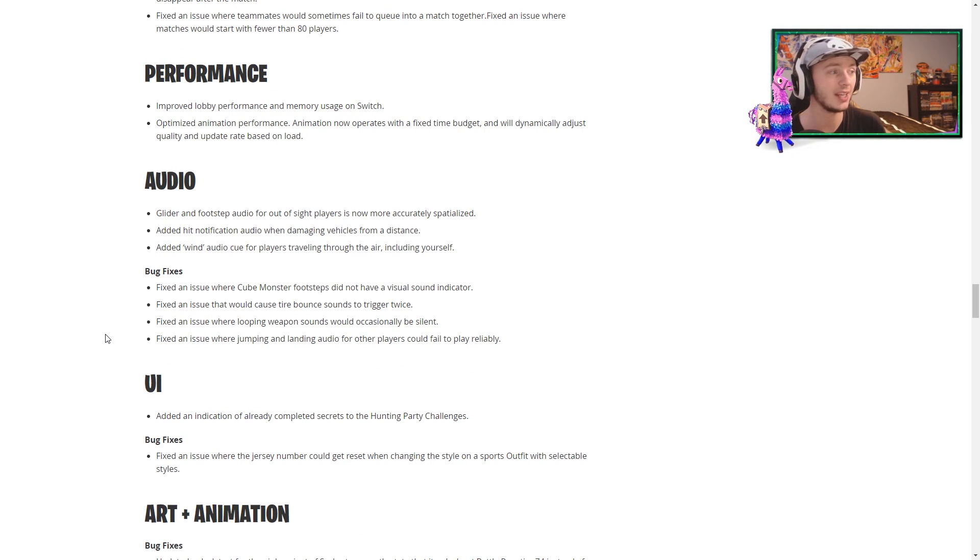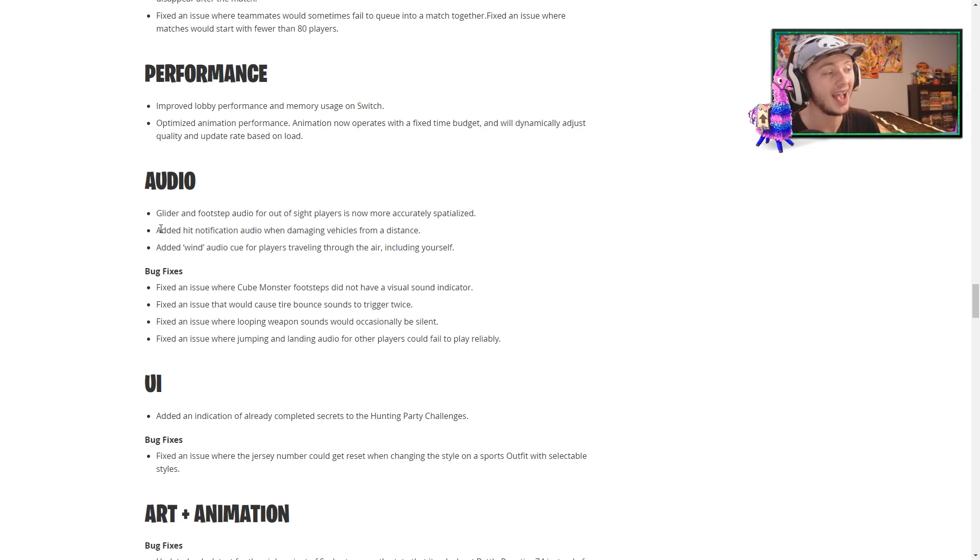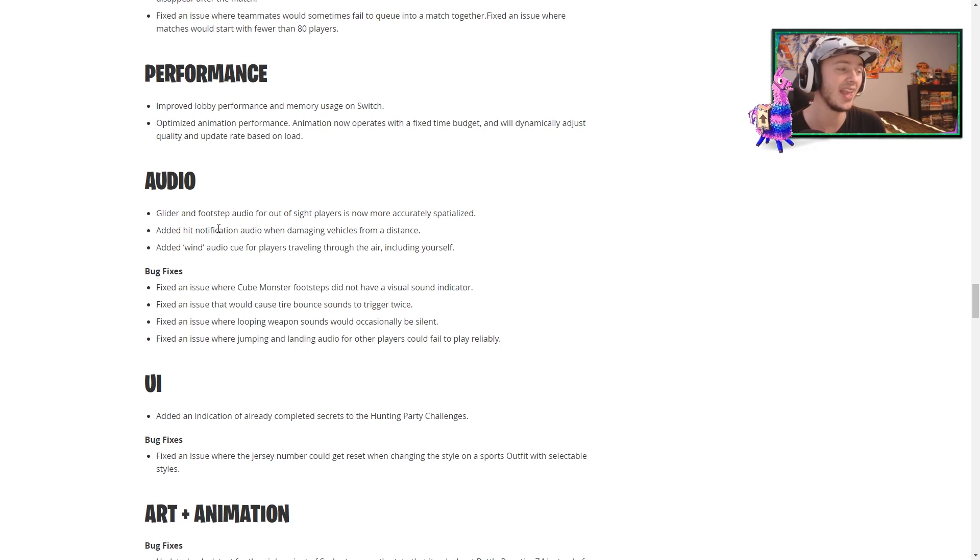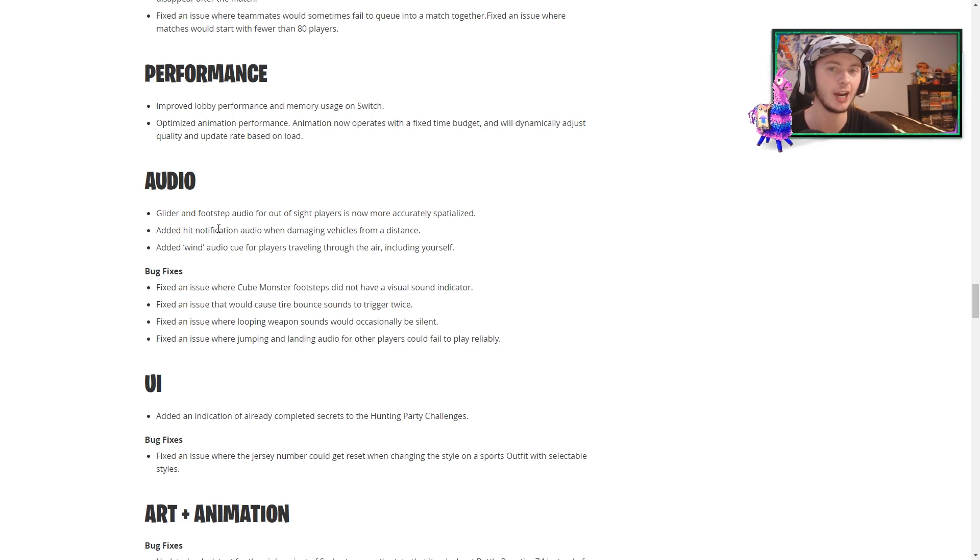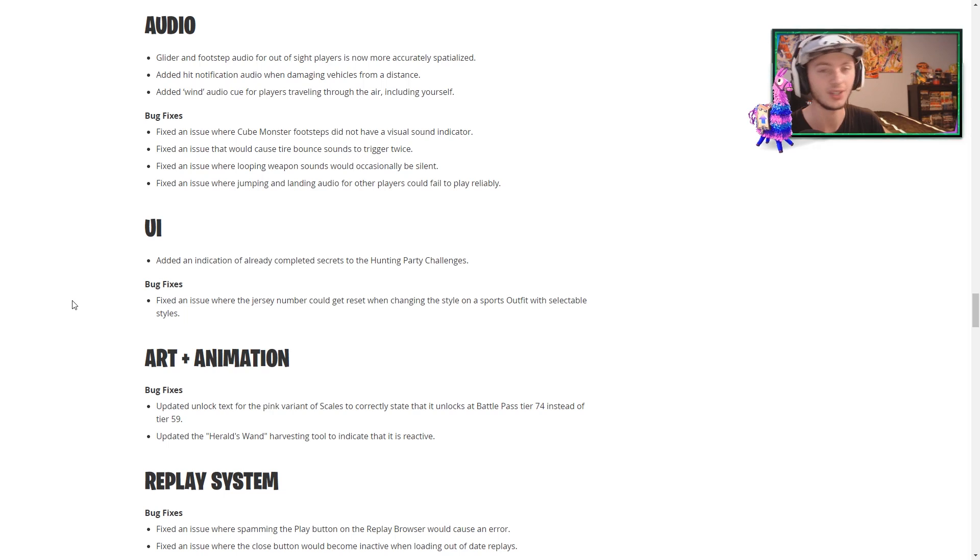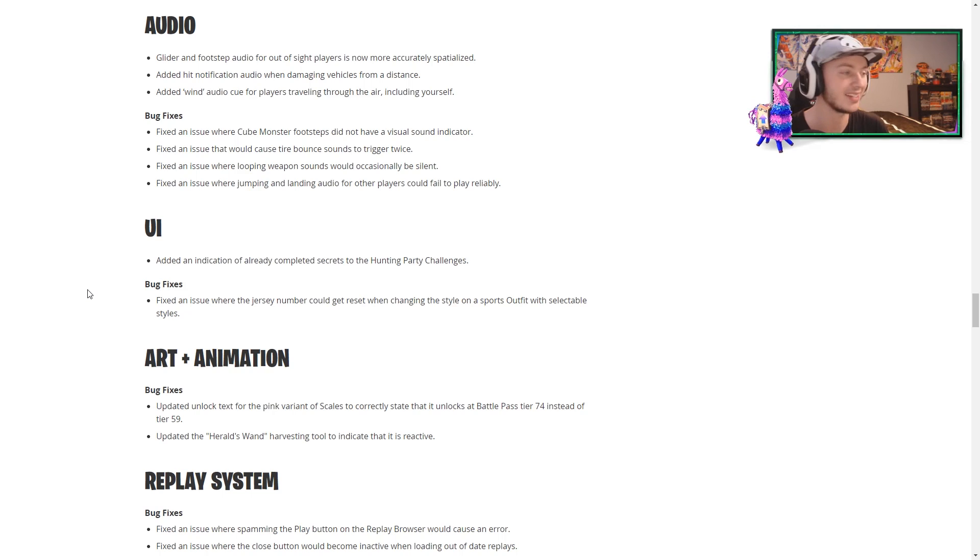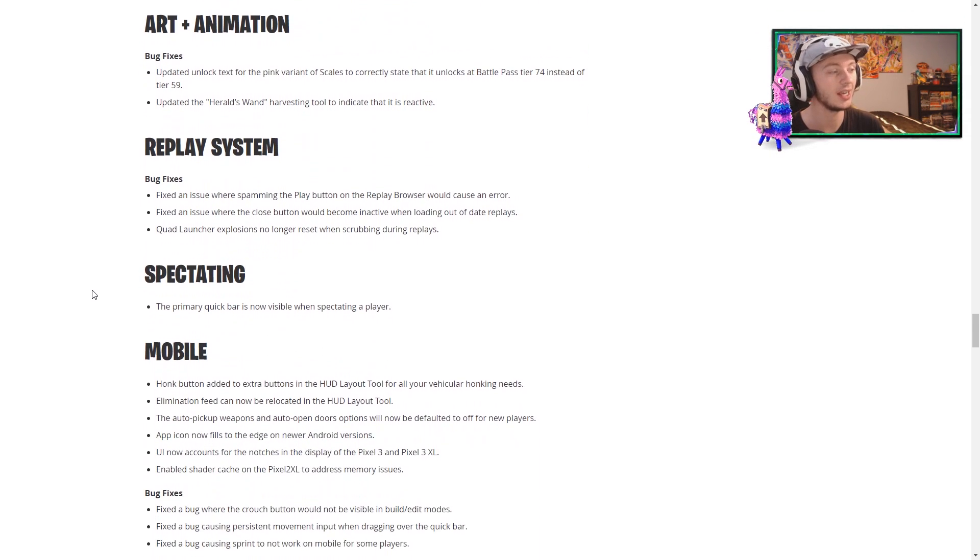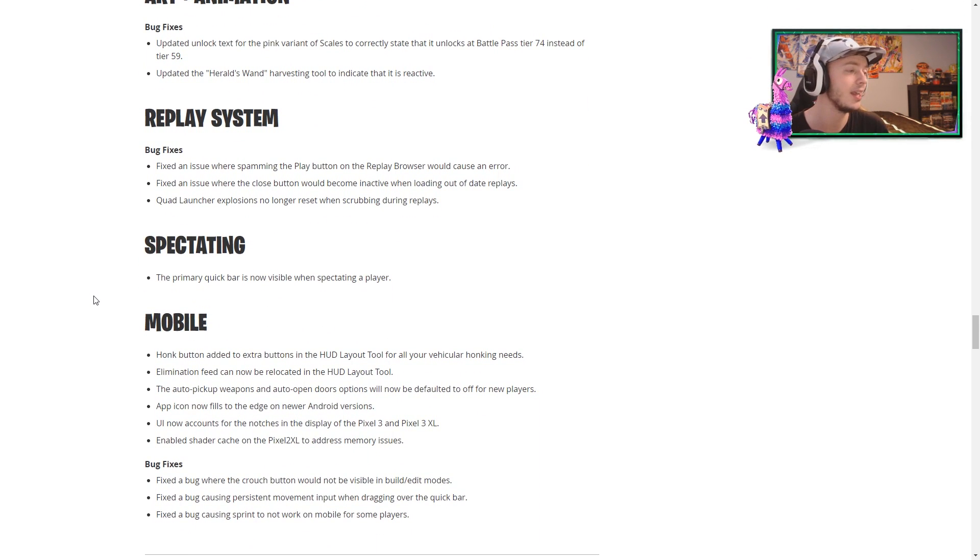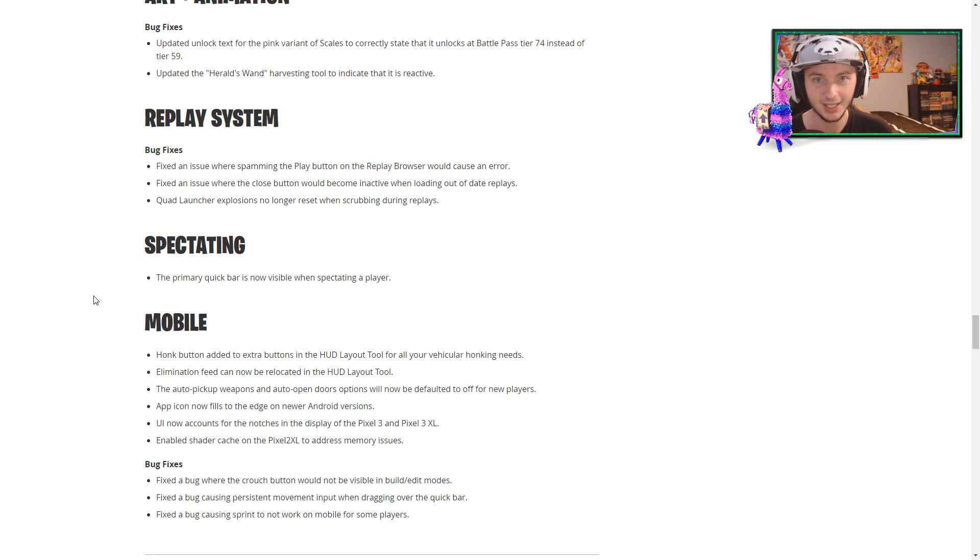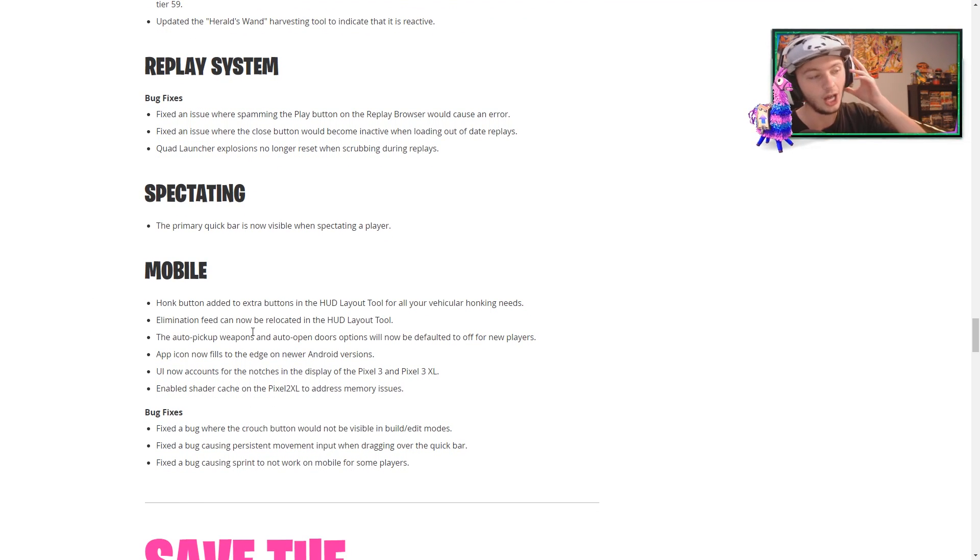So, of course, they have performance updates, audio updates, UI updates, all of those things, but some things to take note of in terms of the audio. They added a hit notification audio when damaging vehicles from a distance. I think that's a really good update. And they added a wind audio cue for players traveling through the air, including yourself. I think that'll be a really good audio update, which is always something to be happy about when they add it into the game. Again, we have UI updates, art animation updates, replay updates, spectating. The primary quick bar is now visible when spectating a player, which is amazing to be able to see. The quick bar is going to be so, so very nice when spectating players, and we have mobile updates as well.